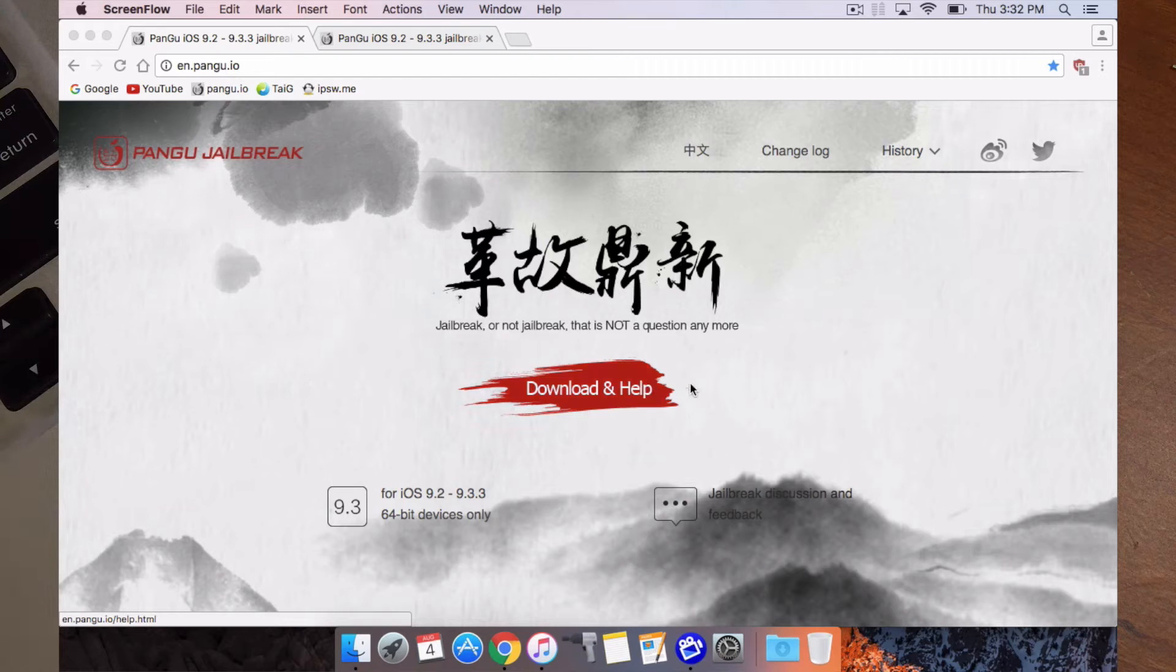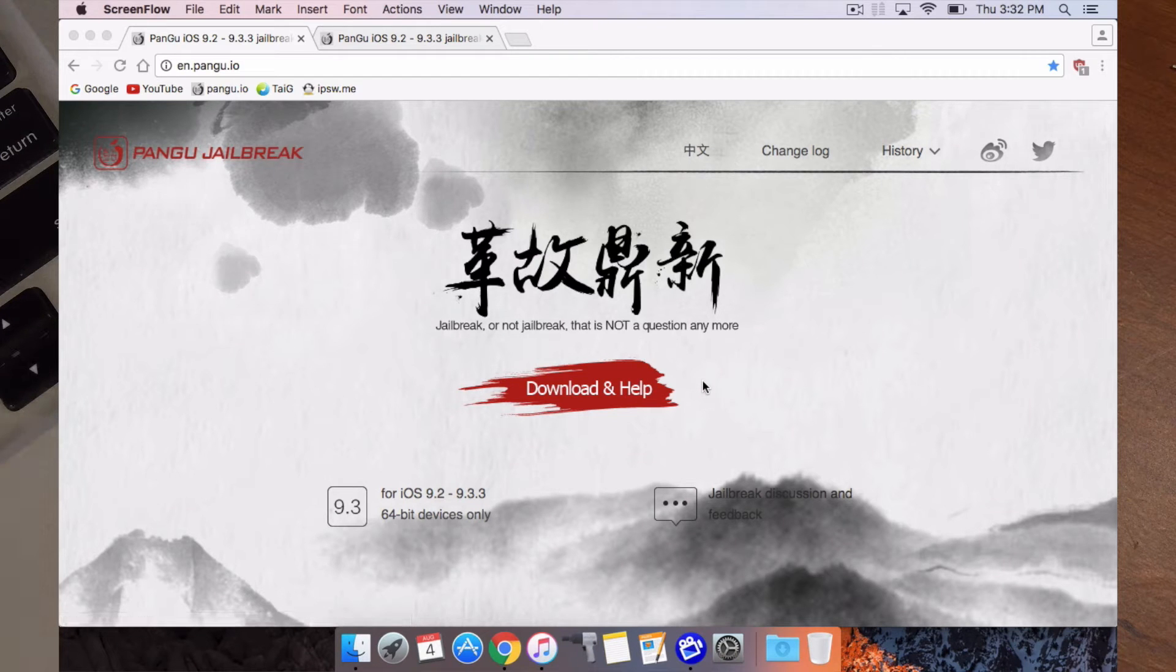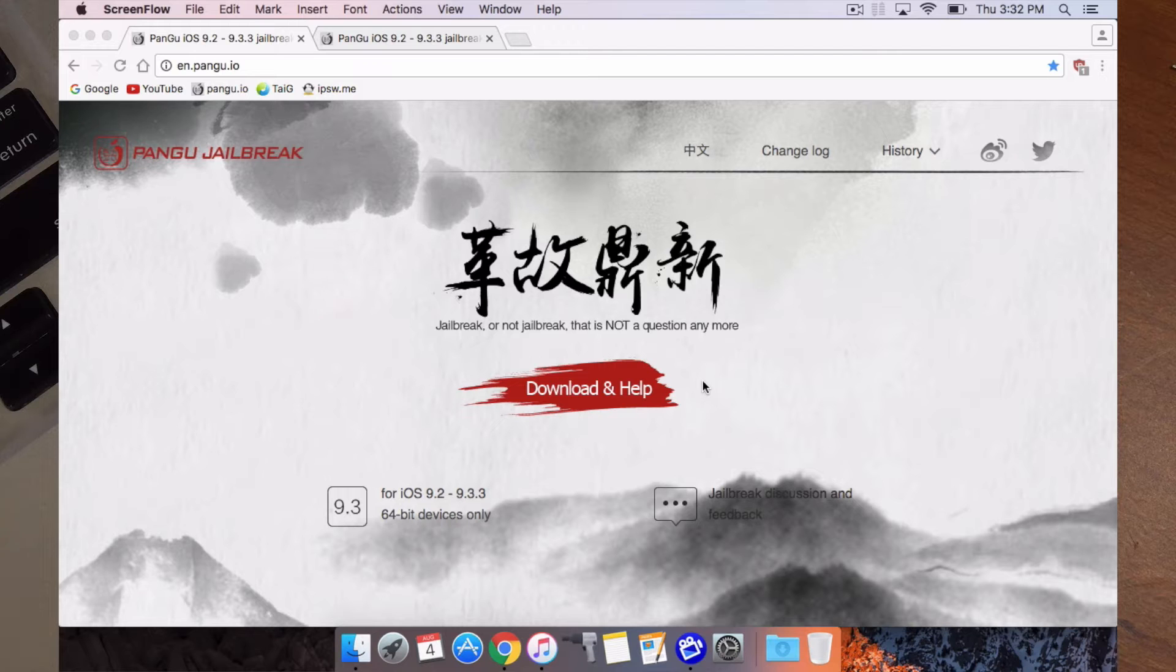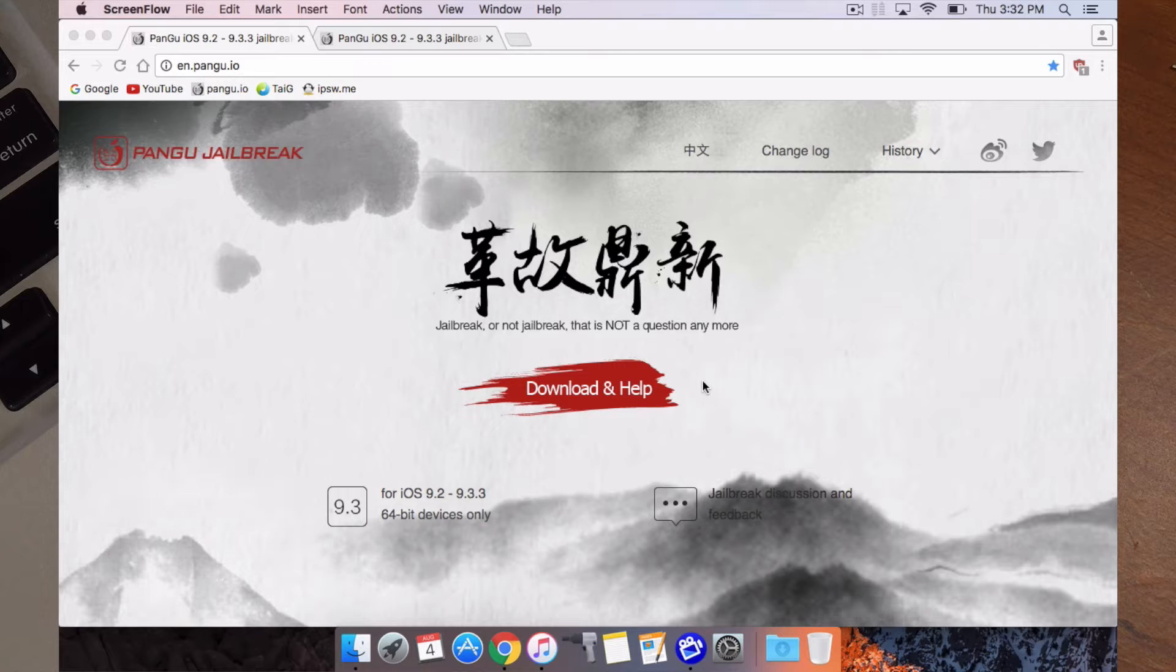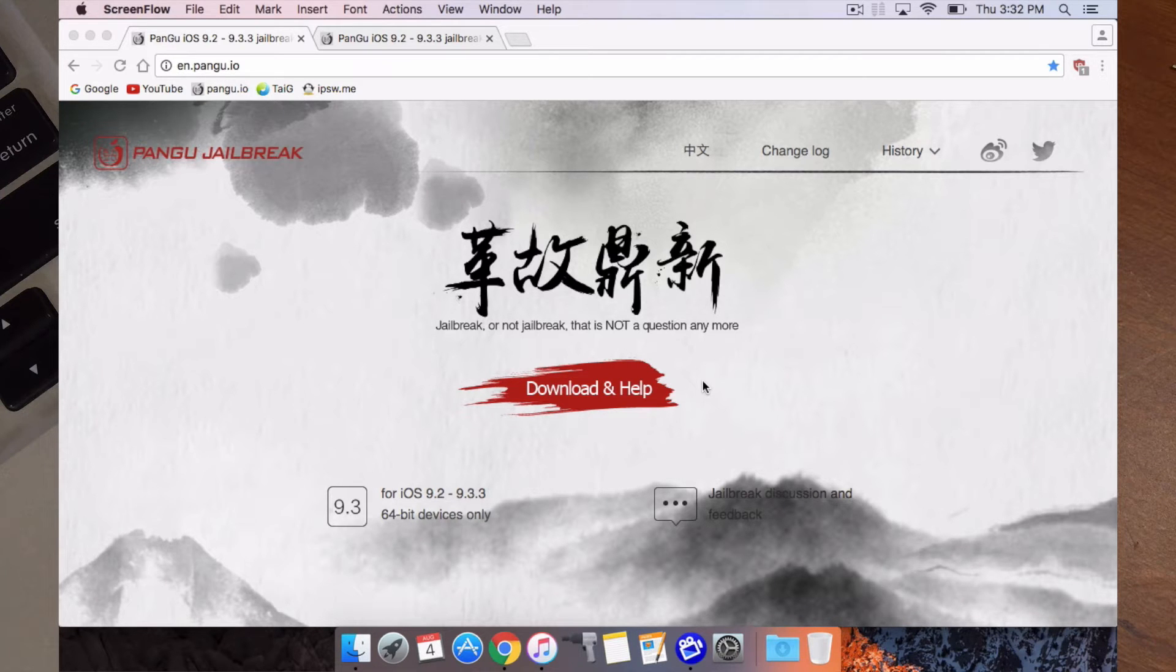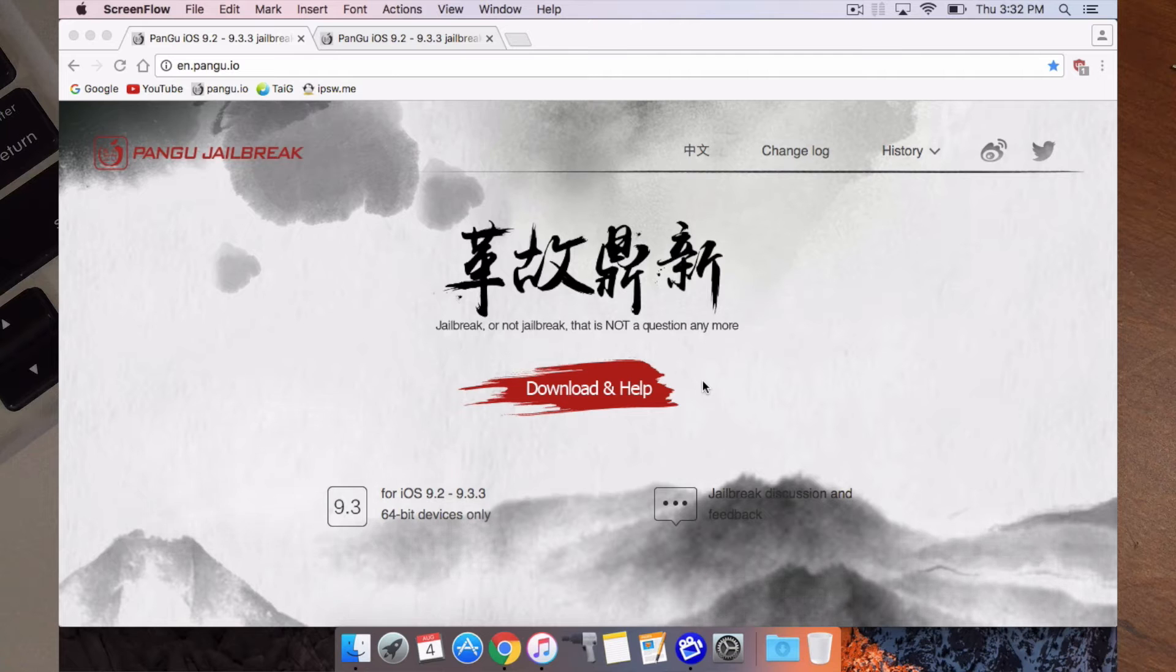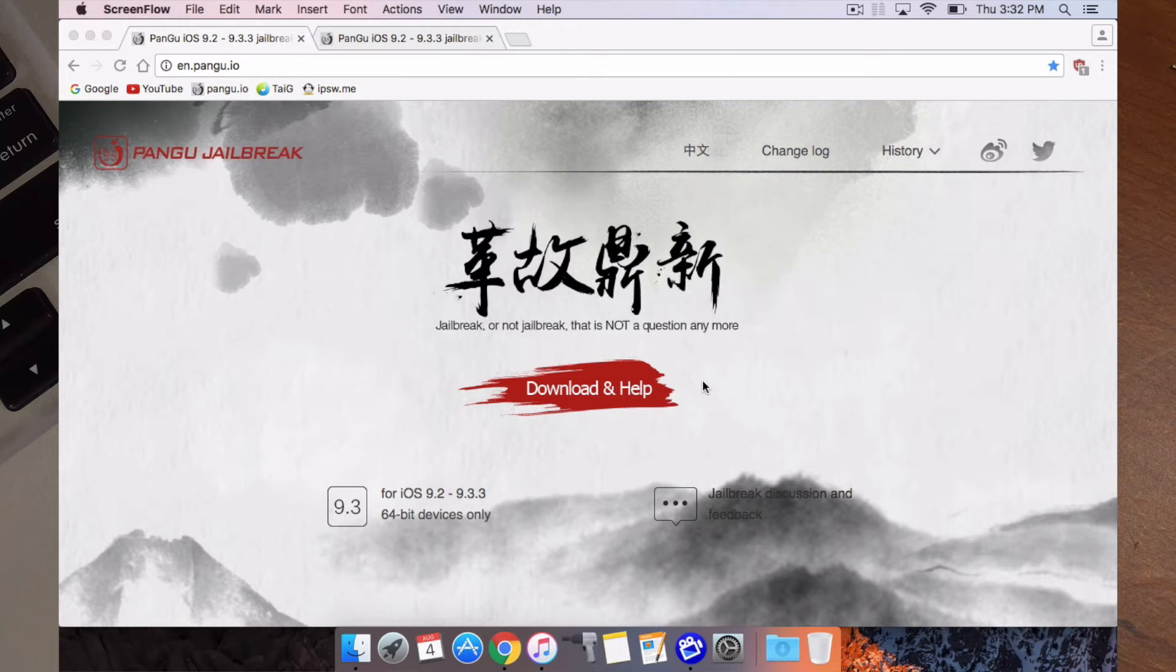What's up YouTube? So today Apple released iOS 9.3.4, which patches the Pangu jailbreak, unfortunately. But Pangu also released its version 1.1 English of the jailbreak, which will now be active for one year.